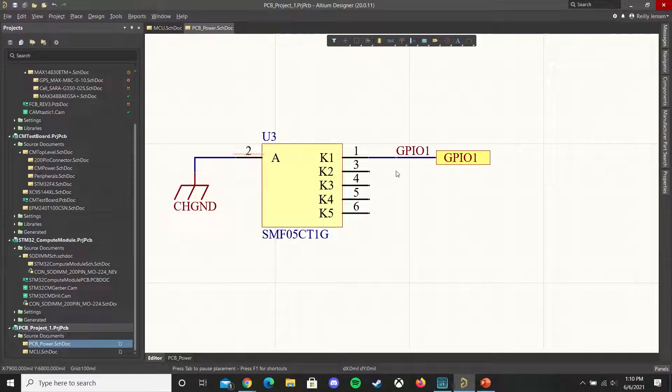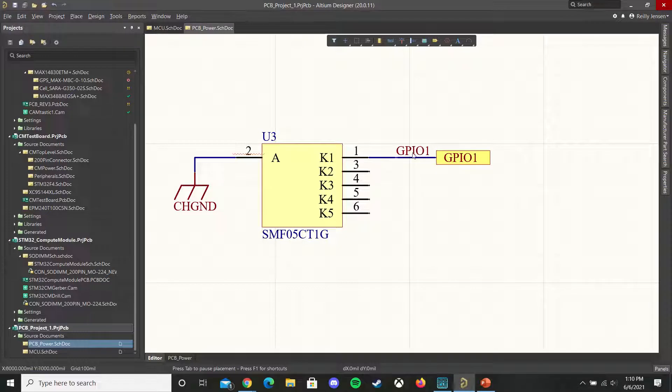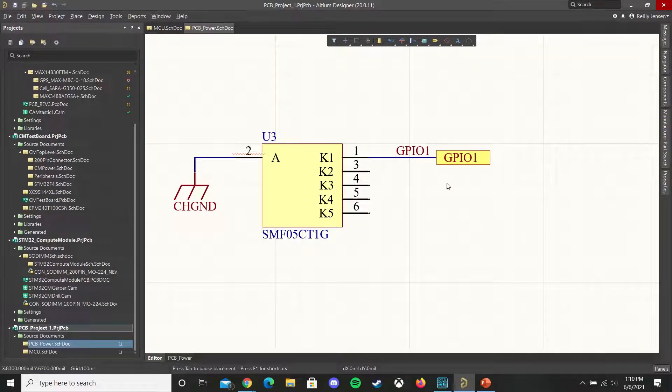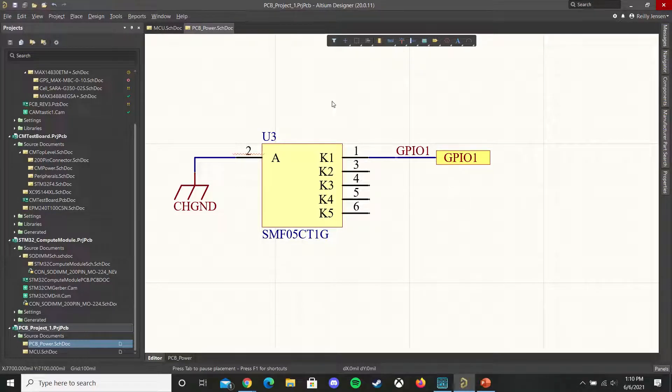But if we wanted to add multiple GPIO pins there's a better solution than simply using multiple ports and we can do this more efficiently by using a bus.